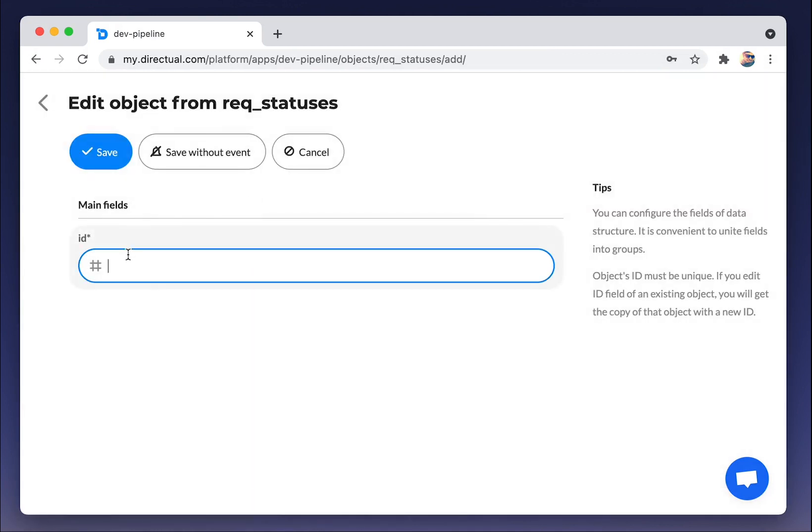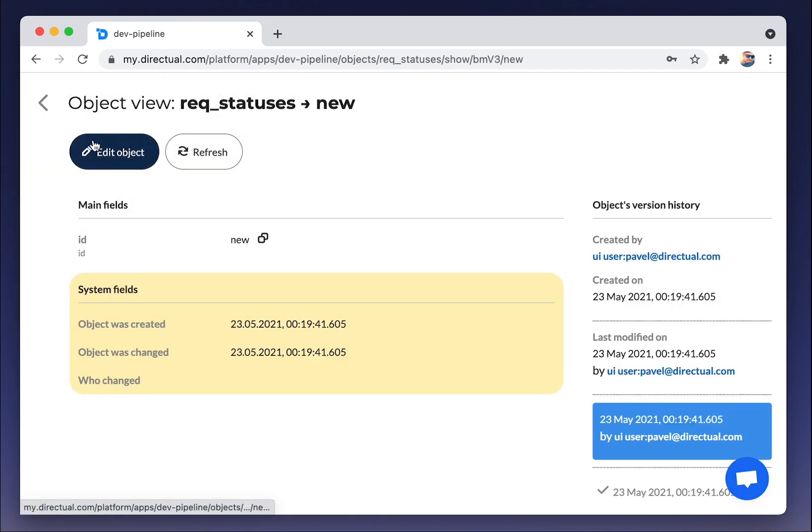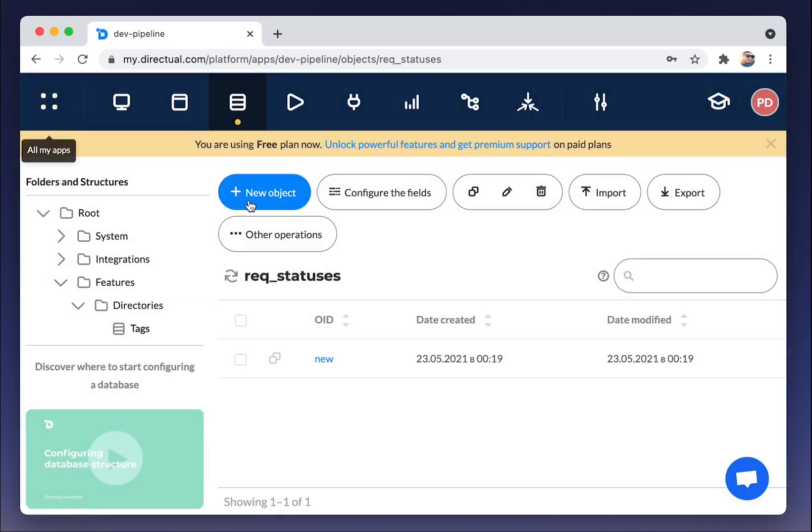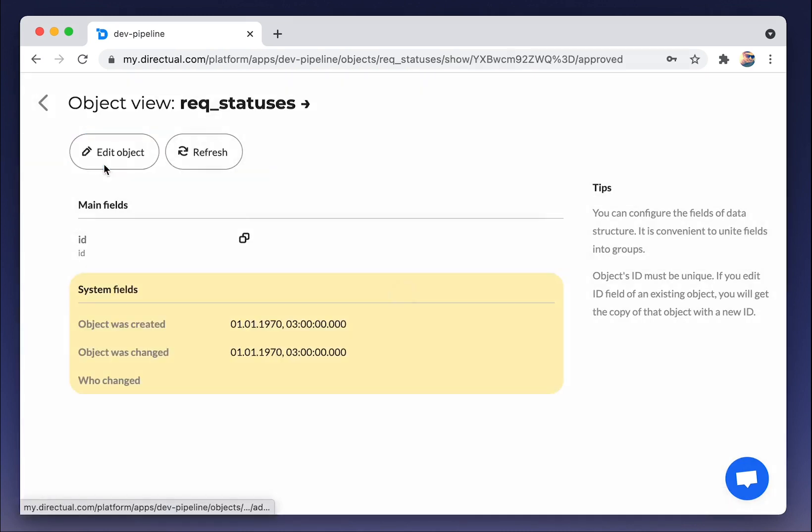We're adding request statuses, new, then approved, and declined. Three statuses.